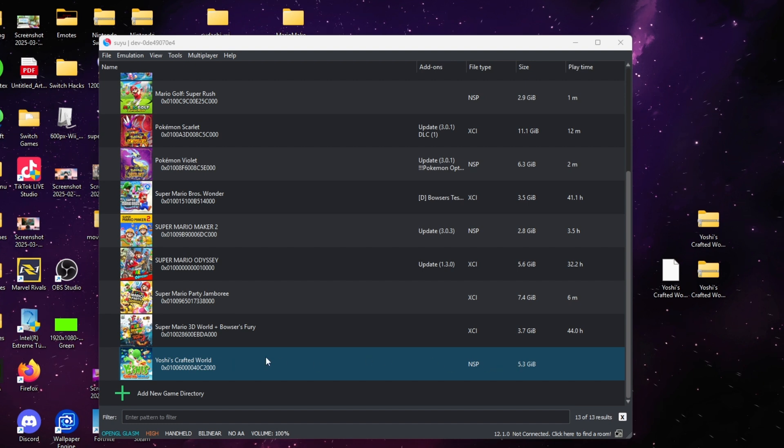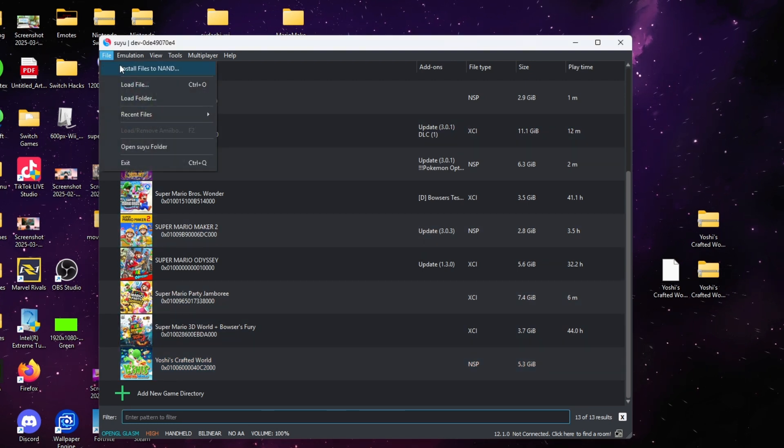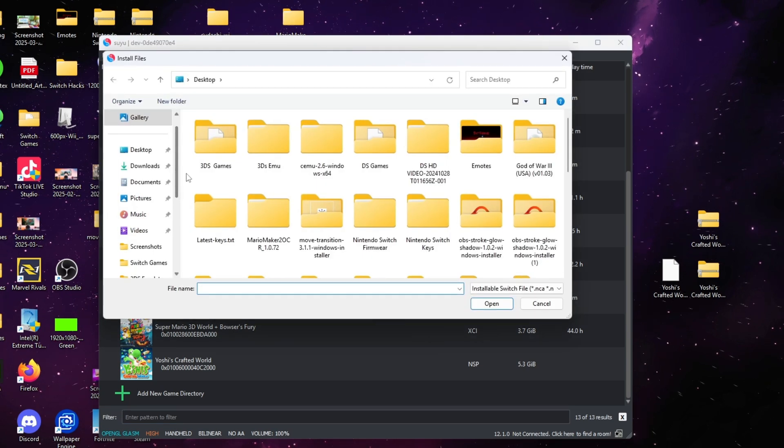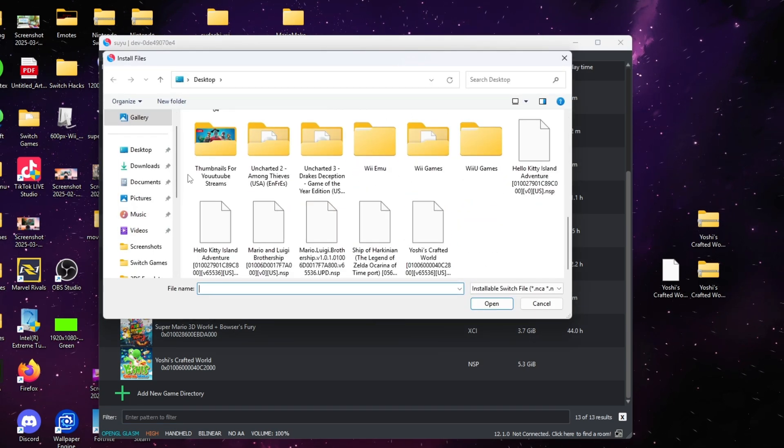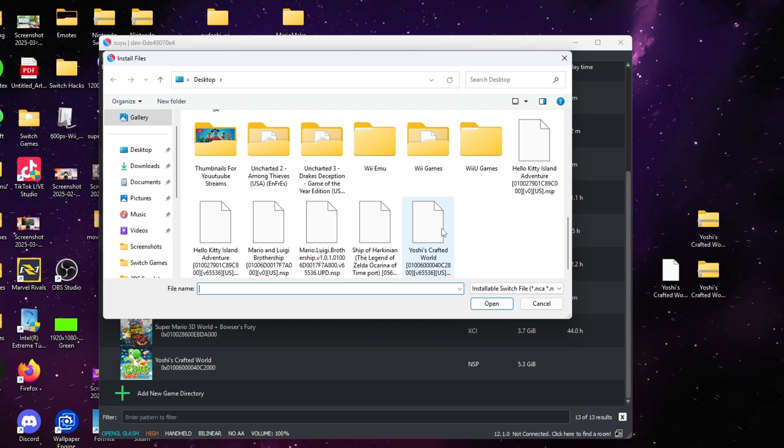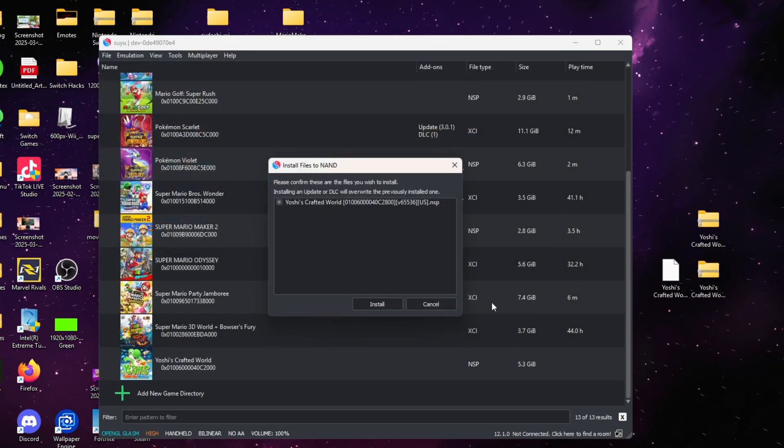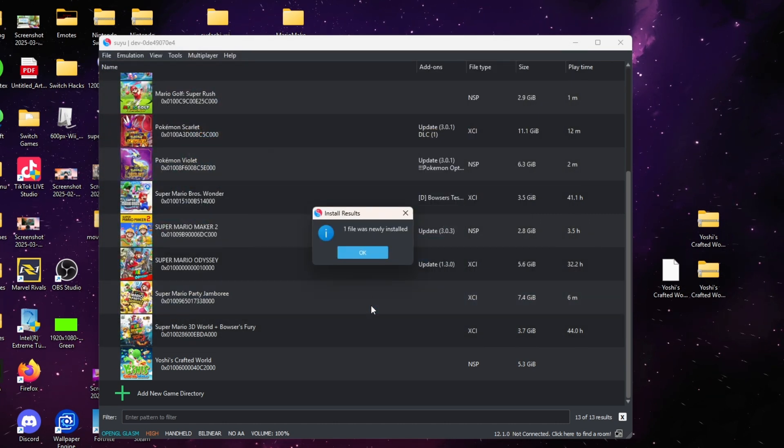You're gonna click where it says 'Install Files to NAND' and you're simply gonna find the update, click it, press open, let it do its thing, and you should get the indication that the update was added.